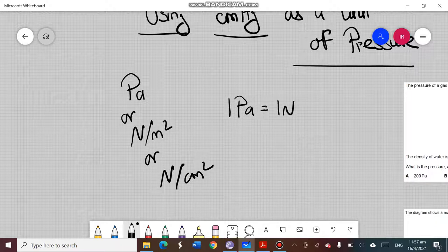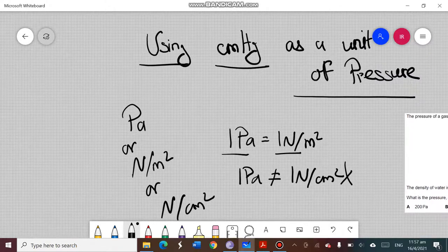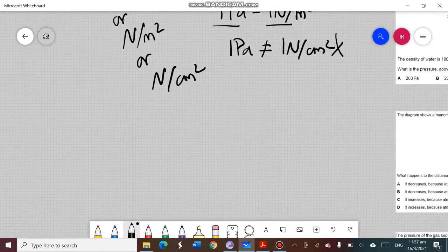One pascal and one newton per meter square are the same thing — they are equivalent to each other. But one pascal cannot be said to be equivalent to one newton per centimeter square; that would be a wrong answer. There is another unit for pressure which is centimeter mercury.